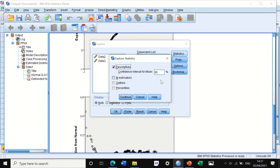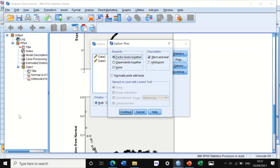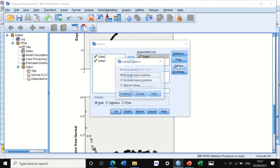If I click on Statistics, I'll keep the descriptive value as it is. On Plots, I'll click on that. I'm not going to select stem-and-leaf or histogram here. But I'm going to tick on normality plot with tests. It will also give you box plots, which are not of interest to us right now — I will explain those later in another video. Then click Continue. On Options, we'll keep the same settings as they are.